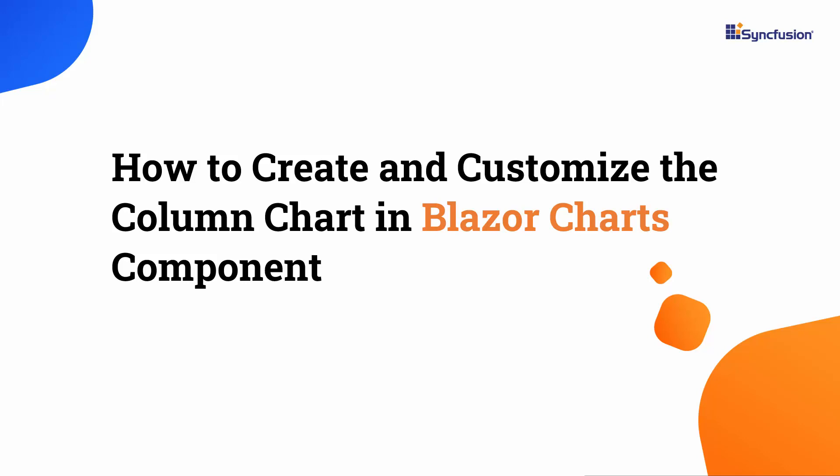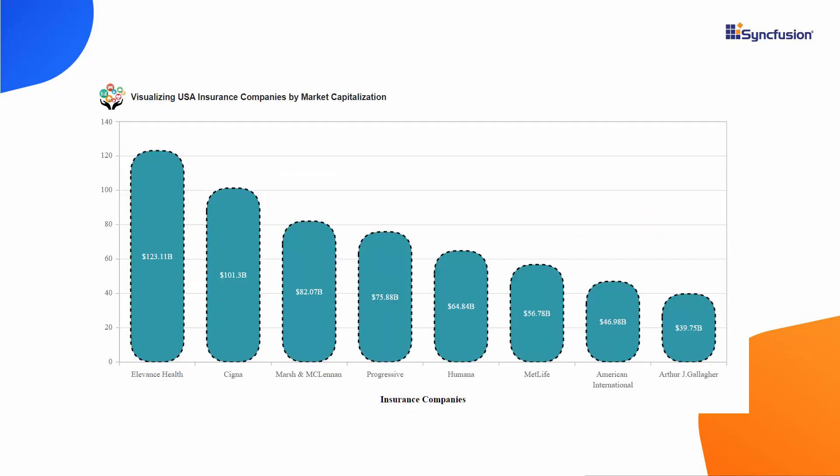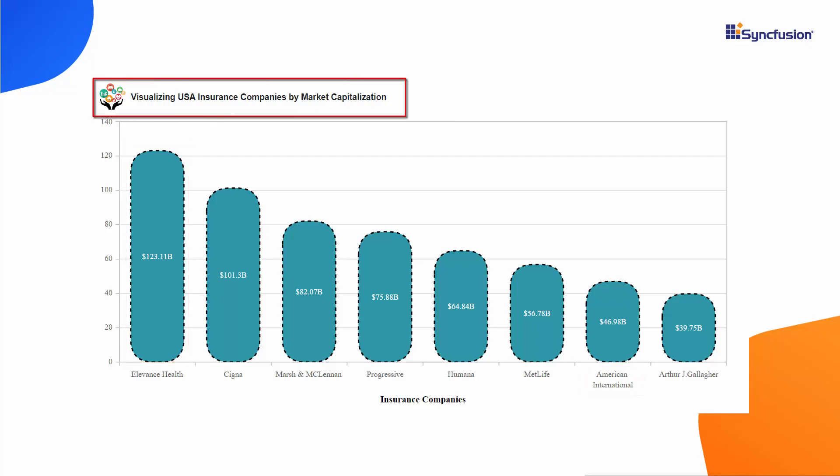Welcome to the Blazor Charts tutorial. In this video, I will show you how to create and customize the column chart in Syncfusion Blazor Charts component. Additionally, I'll demonstrate how to customize features such as data labels, axis labels, series, titles, and more to enhance the chart's clarity and readability.